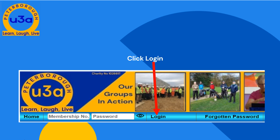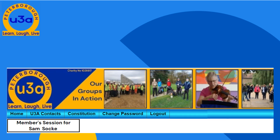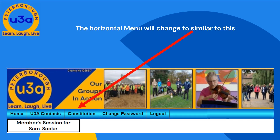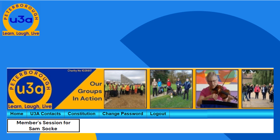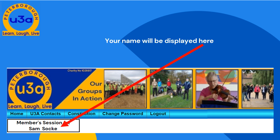Finally, click on the menu item, Login. The menu bar will change to show different options. Your name will be shown, as highlighted here. You are now in the member section of the PU3A website.